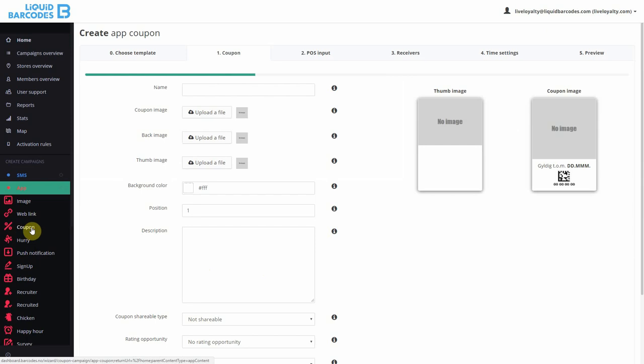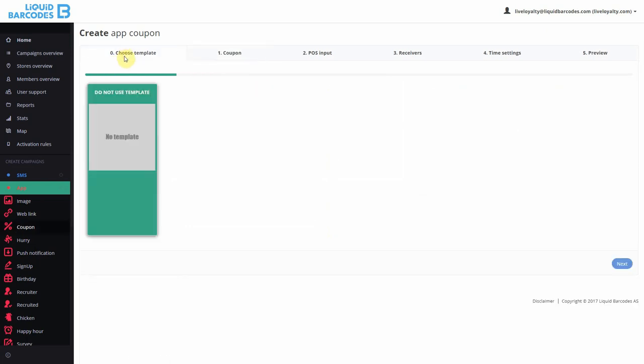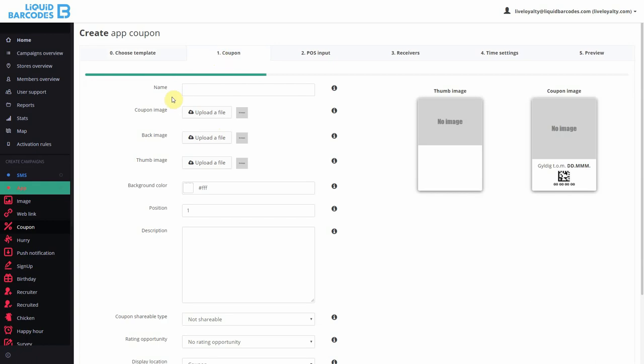When you create an app coupon, in step 0, you can choose templates. Note that there are no templates set up here now. If you have created templates, you can choose among these and information will be pre-populated in the coupon wizard when you start making your campaign.